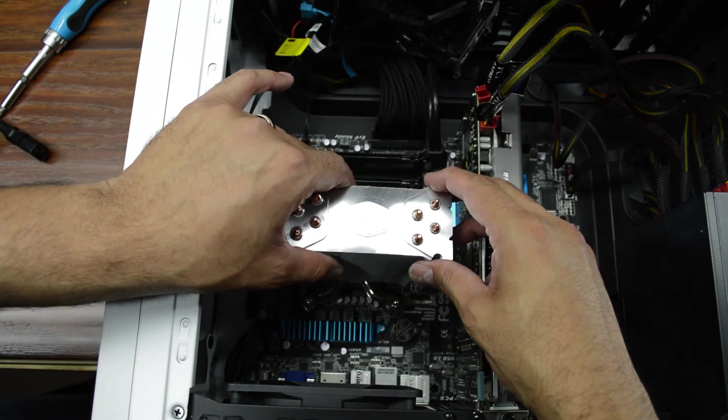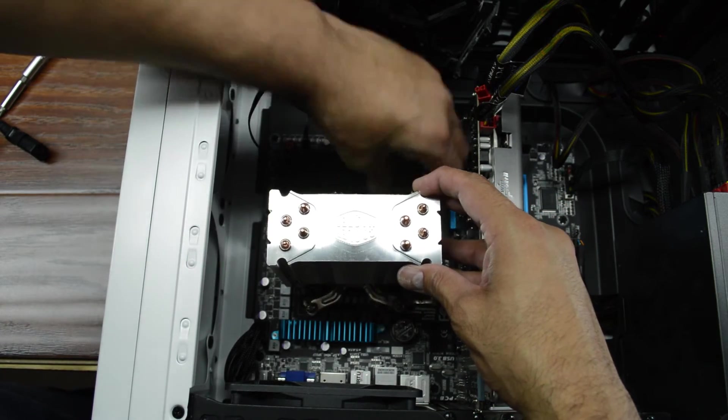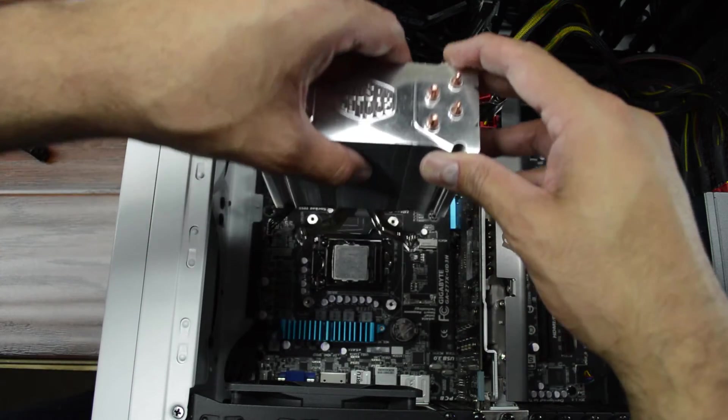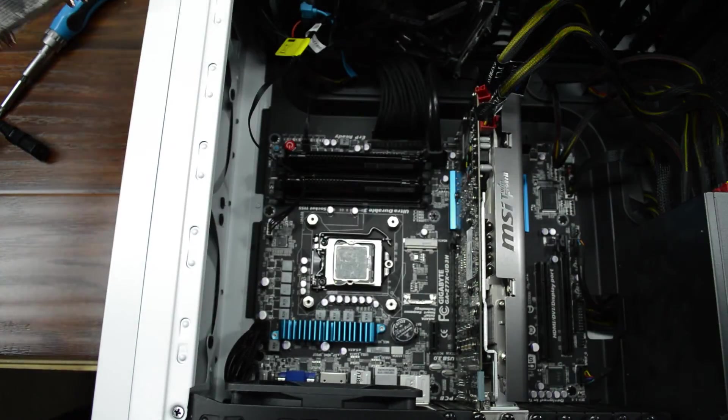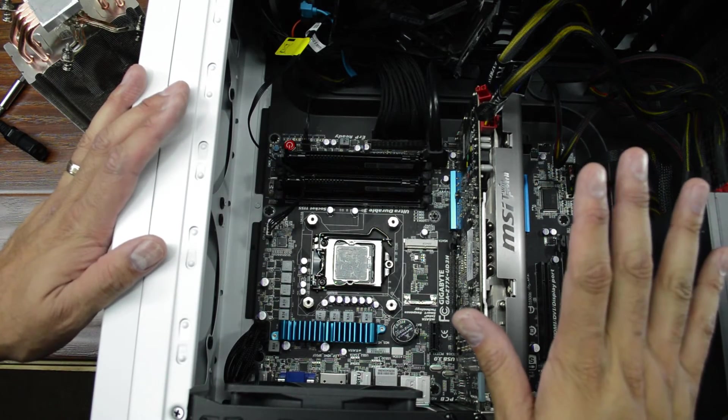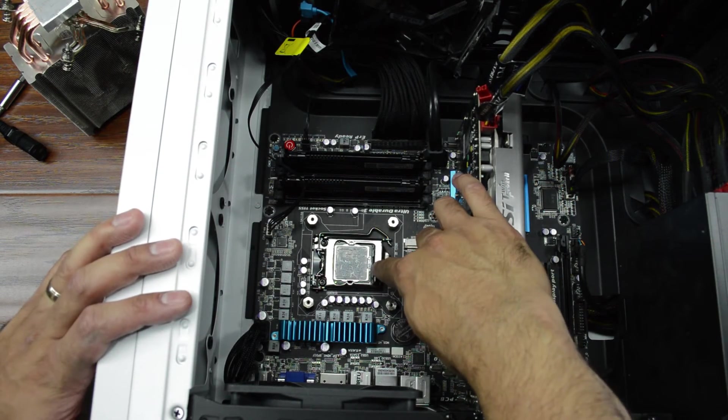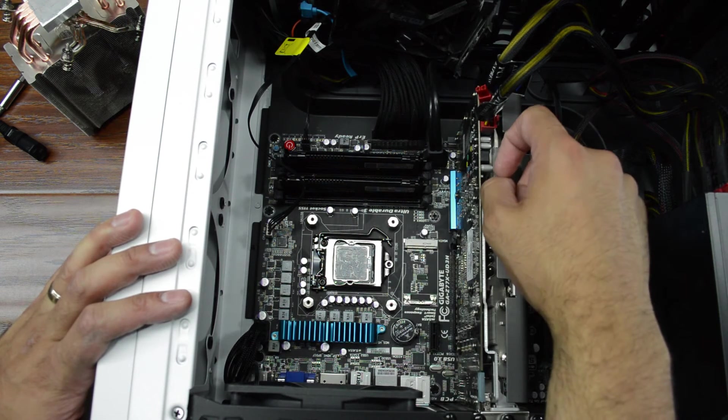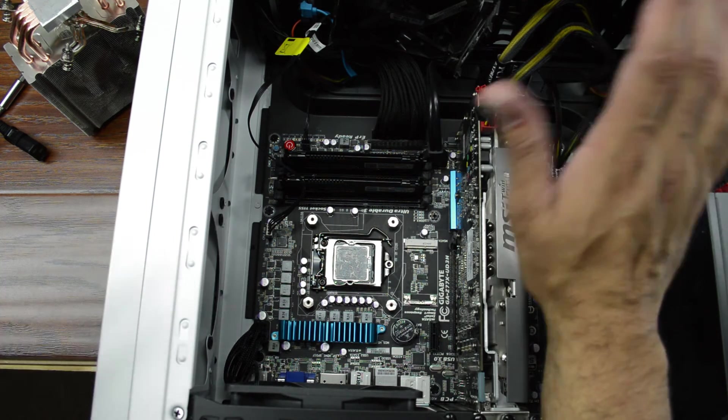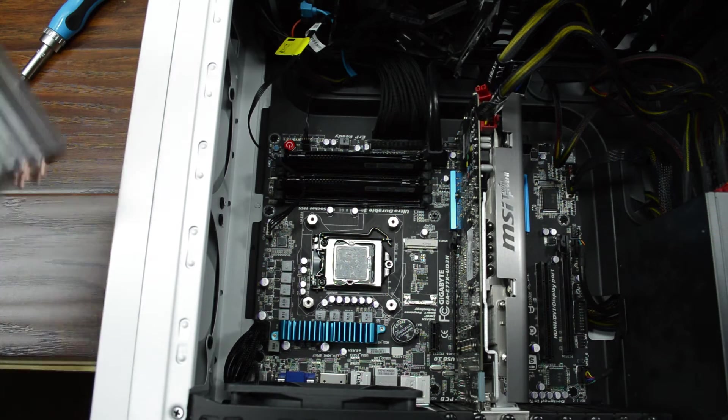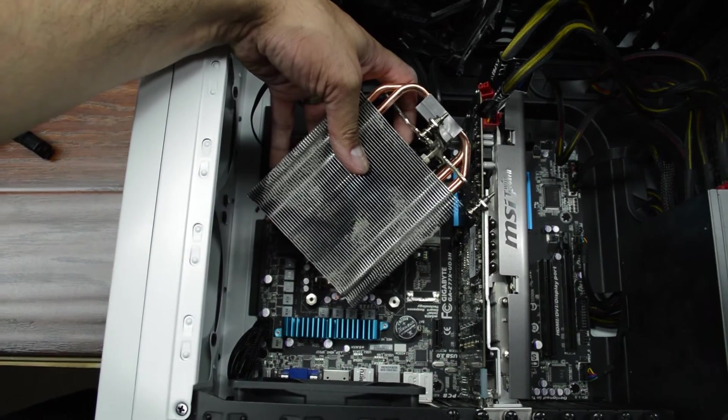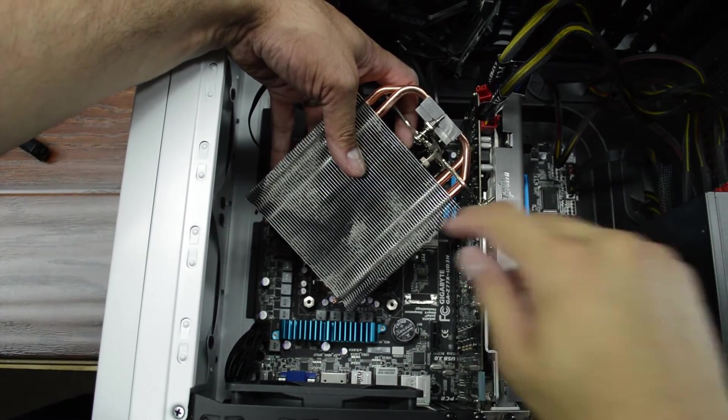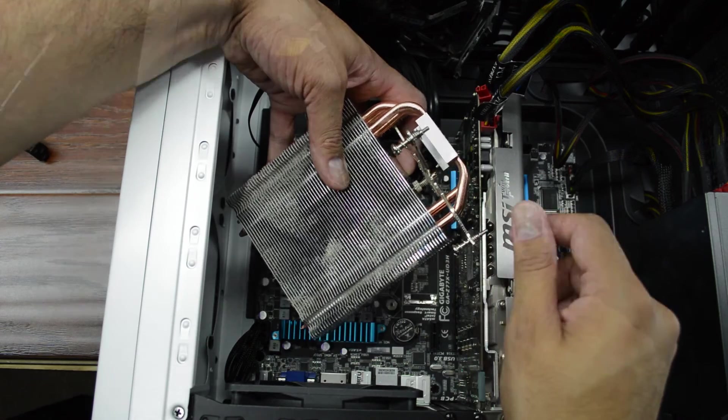Looks like I didn't take one screw out all the way. There we go. And there's the CPU. Now a couple things I'm really happy about. Number one, the CPU paste was evenly distributed. That's great. And one thing I'm not happy about is how dusty the cooler is. So we are definitely going to be cleaning that before we reinstall it.